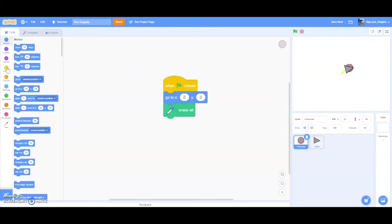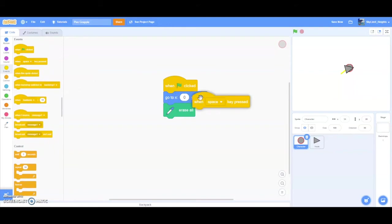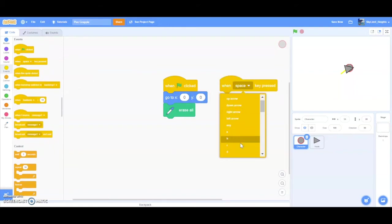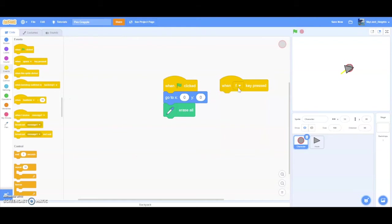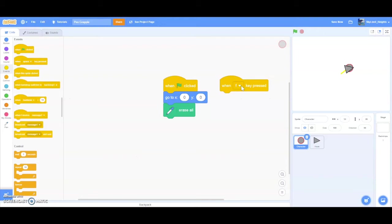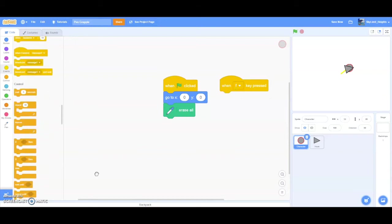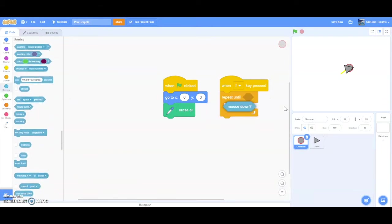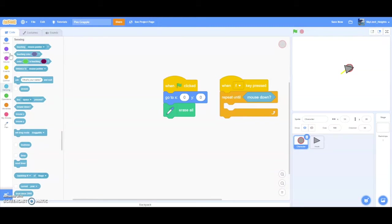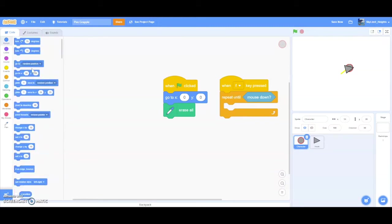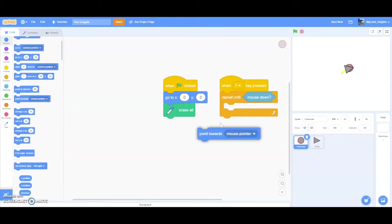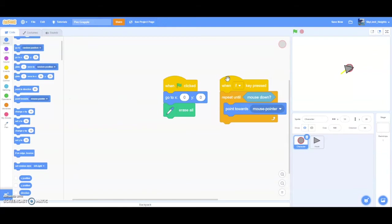Now we want the player to press F to activate the grappling hook. And that's just a random key. You can make it any key, but I think F is a good key for activation. And when the player presses F, the grappling hook will suddenly activate and the player will be able to choose which direction they want to grapple towards. And when they click, the grappling hook will suddenly shoot out and draw a rope in the process. And then the player will be pulled towards the hook. When F key pressed and then repeat until mouse down, this will run until the player clicks. And before the player clicks, we want the player to point towards the mouse pointer.